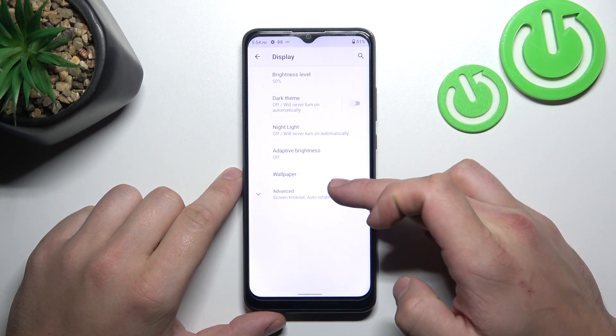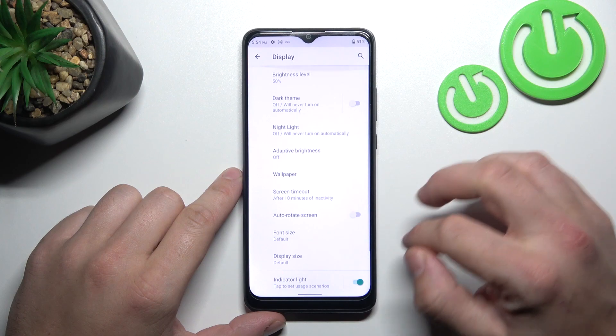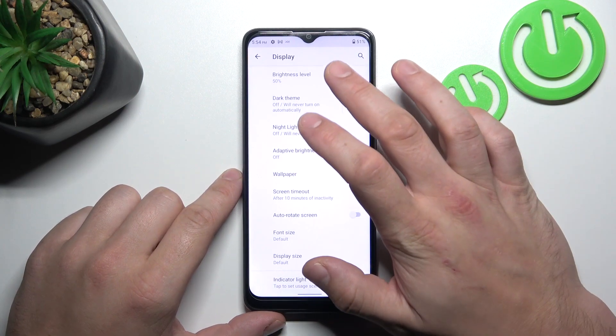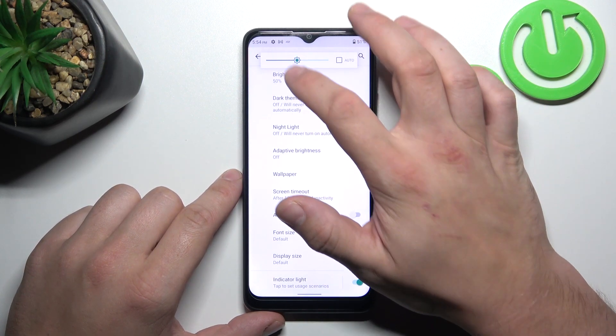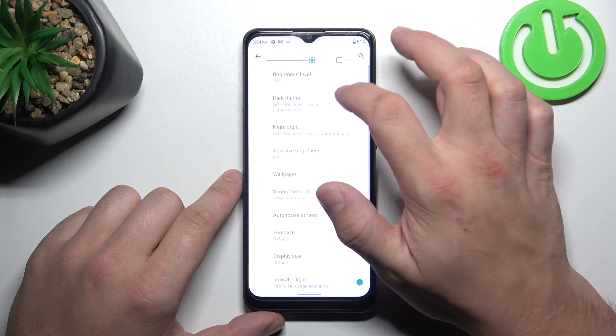Right here, we've got all settings for our display. Let's start with the top of the list, where you can change brightness level of the screen manually or via auto brightness.